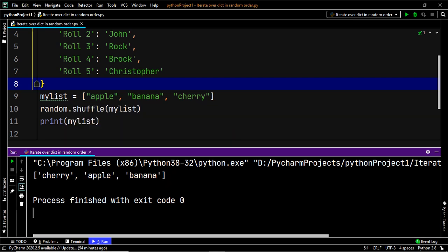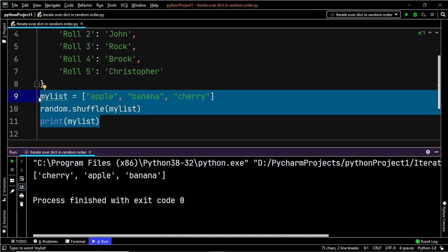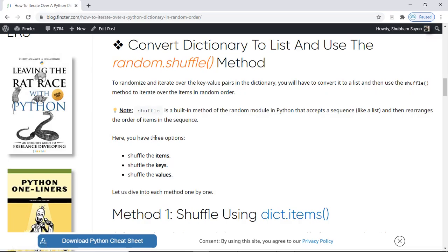Now there are three ways to use the shuffle method and randomize the items in our dictionary. The first way is to shuffle the items within the dictionary. The second way is to shuffle the keys. And finally, you can also shuffle the values.